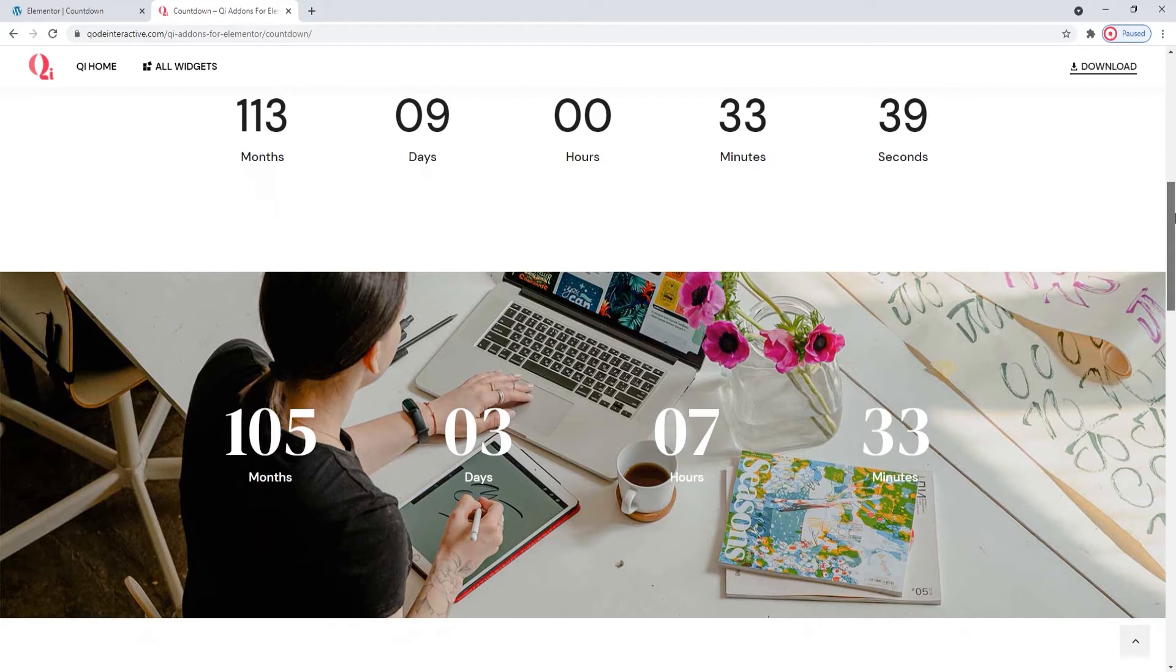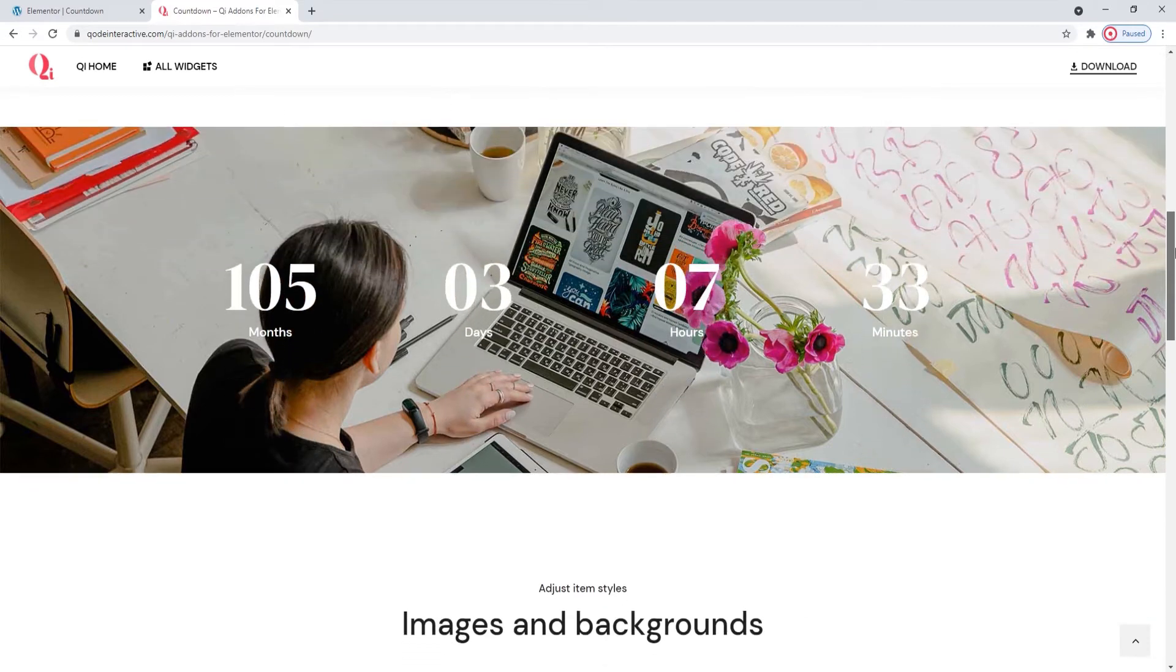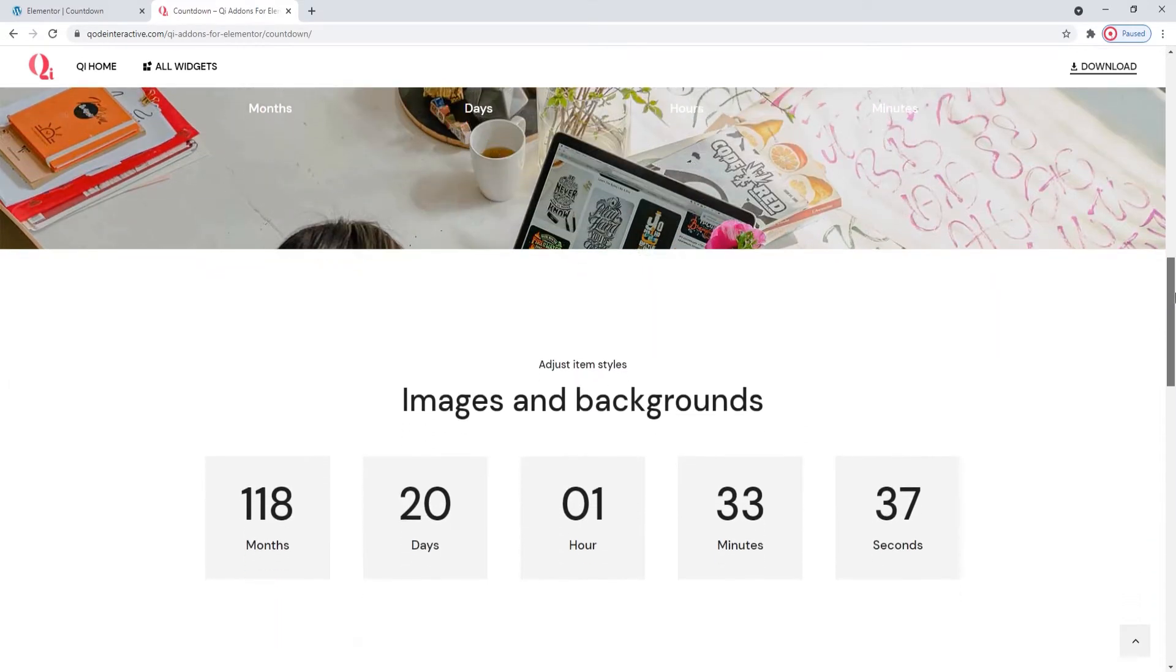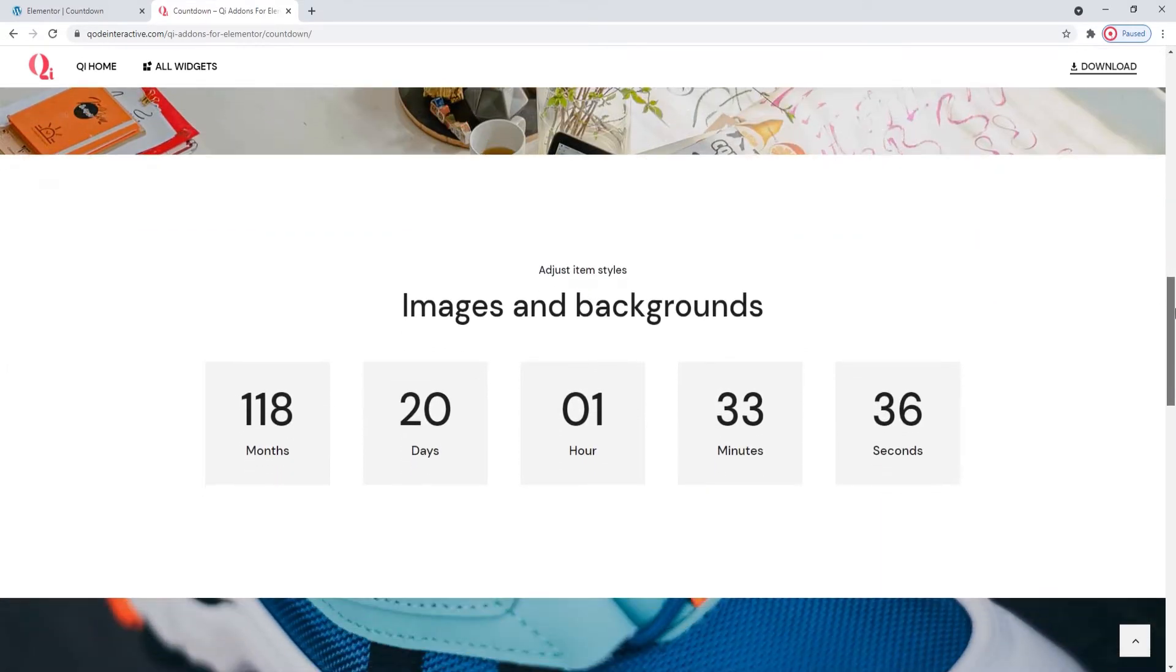You can also combine this widget with other elements such as titles, buttons, images and more.